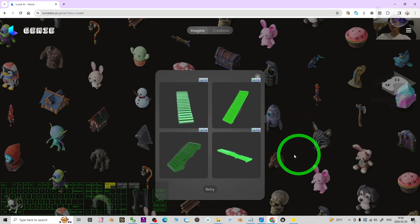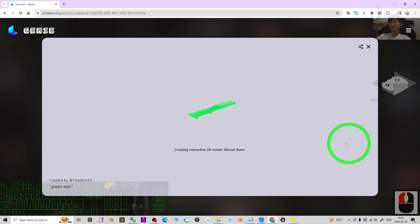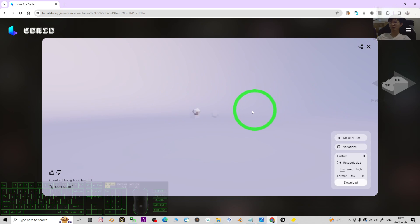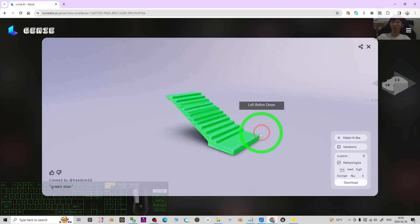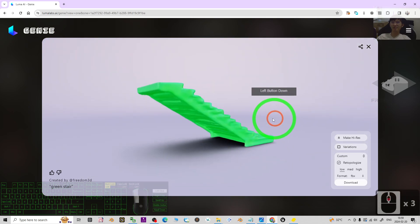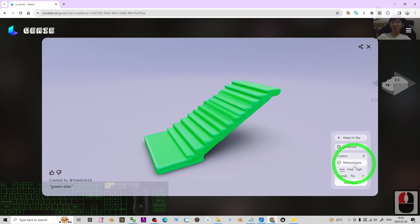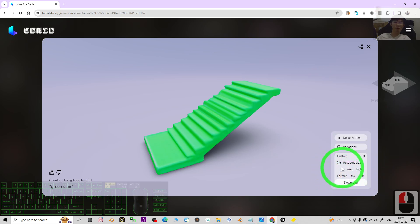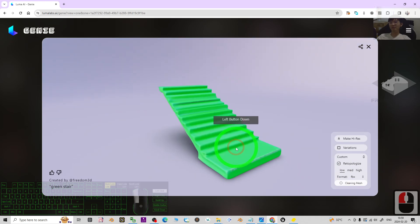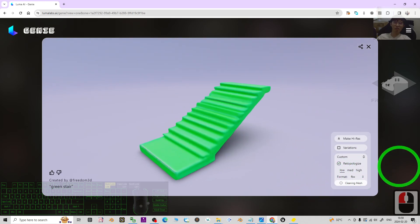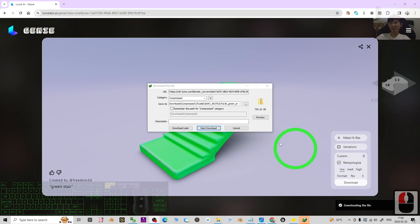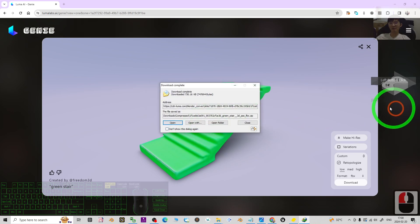Once you feel satisfied with one of the samples, click it and wait while it creates the 3D model in detail. Once it's done, you need to choose FBX format and select low resolution. As a demo I'll choose low resolution and click Download. At this moment it is going to clean all of the mesh, and once it finishes cleaning it will prompt the download — just click Start Download.